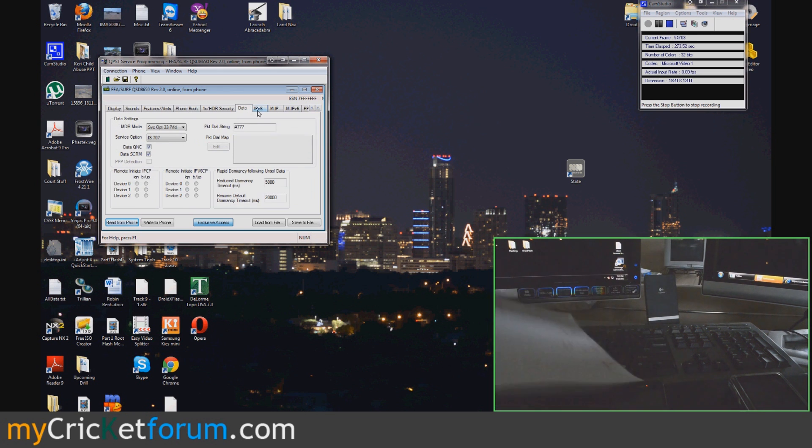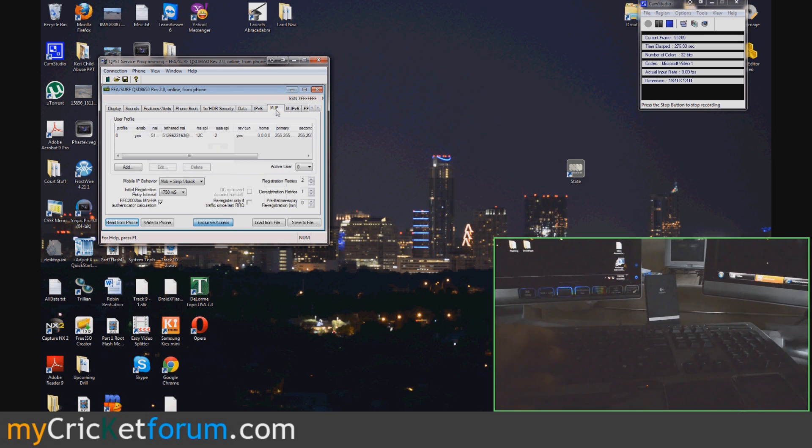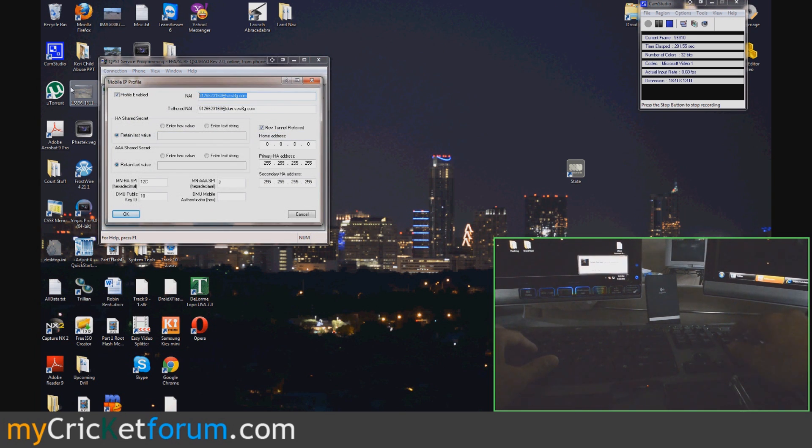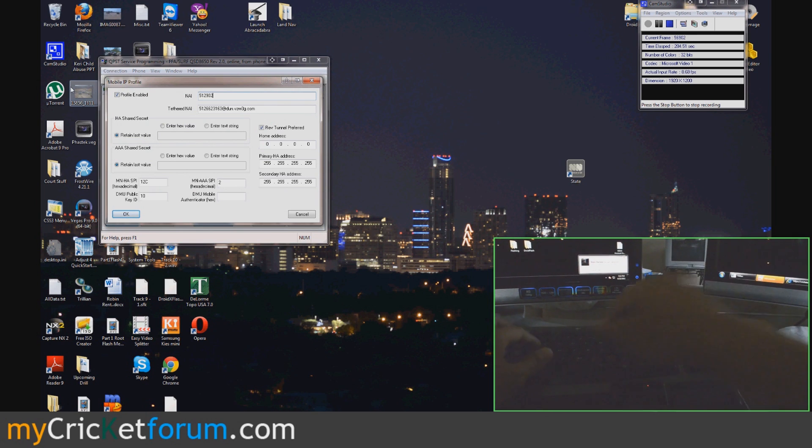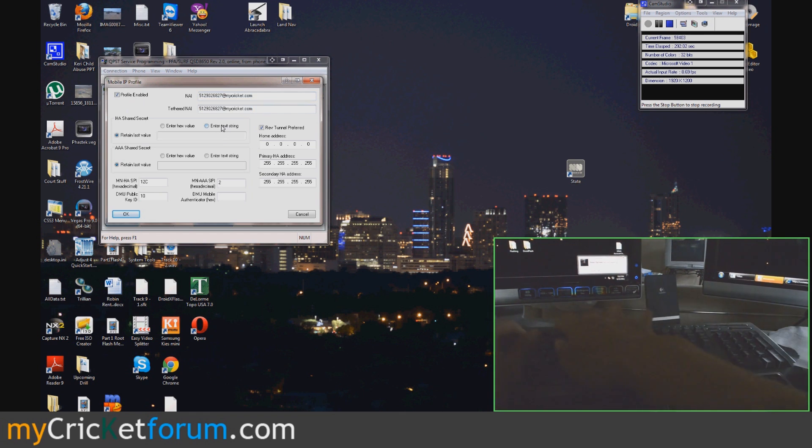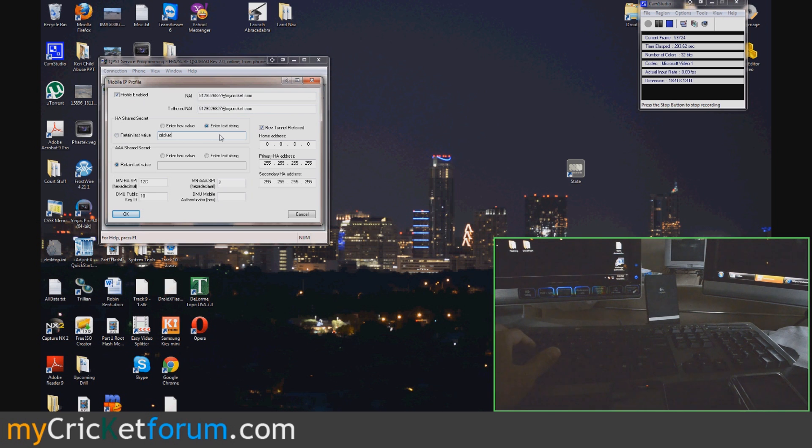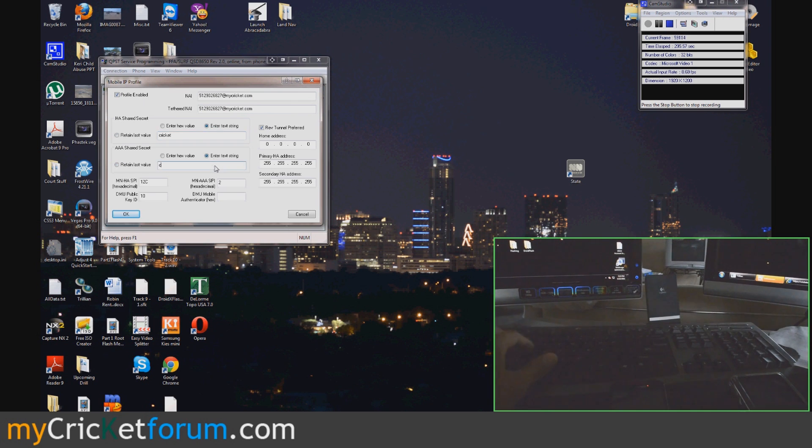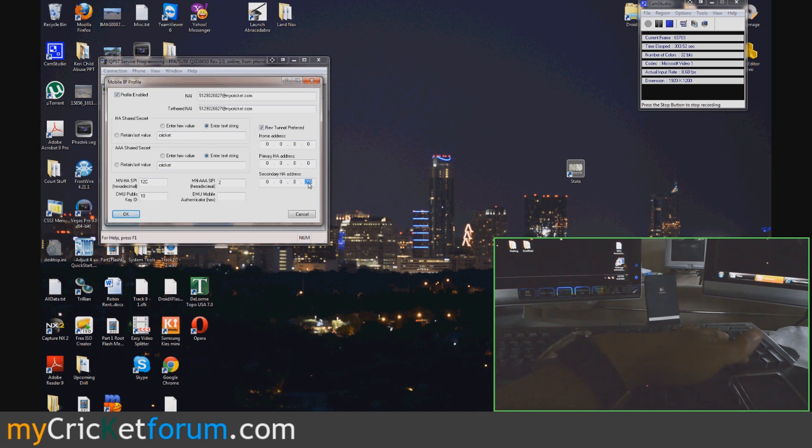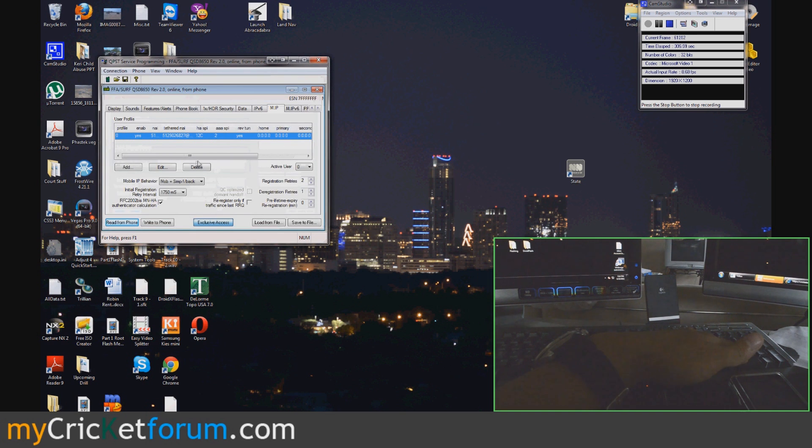Then go over to data. Actually, go to m.ip. So this is going to be her phone number at mycricket.com. You see stuff that I don't mess with? Just don't mess with it. Or else you'll have to go to the forum and ask us for help. You can zero all of these out. I think it actually works with 255 also. But just do that just in case.